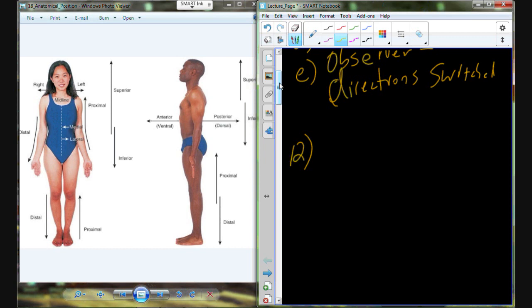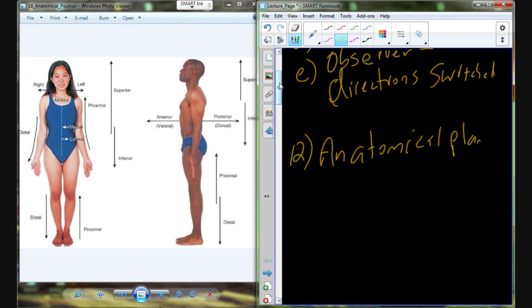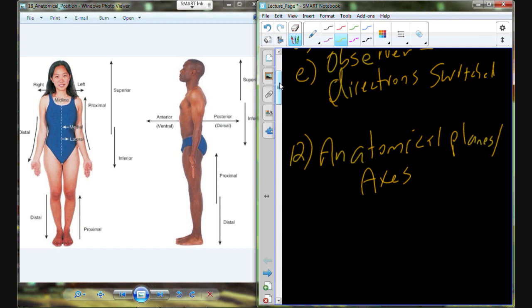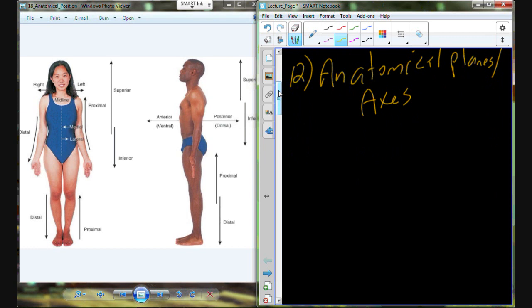This standardizes it so we can describe things from the same relative position every single time. In addition to the anatomical position, we also want to have some references, and the references we most frequently deal with, especially in terms of movements, are going to be anatomical planes and their associated axes. We're going to come back to positional terms — things like medial and lateral — in just a little while.